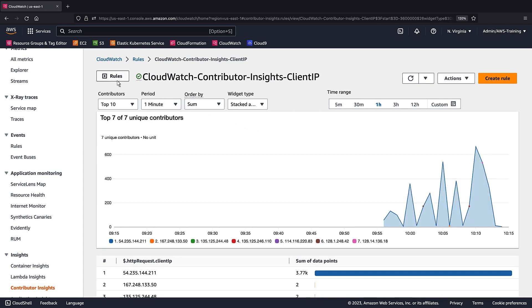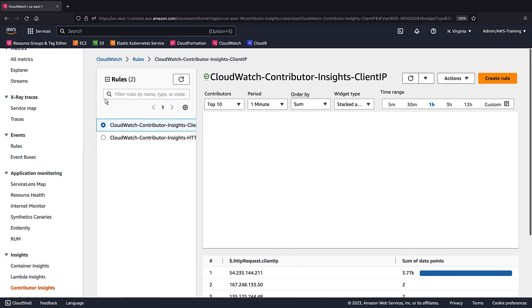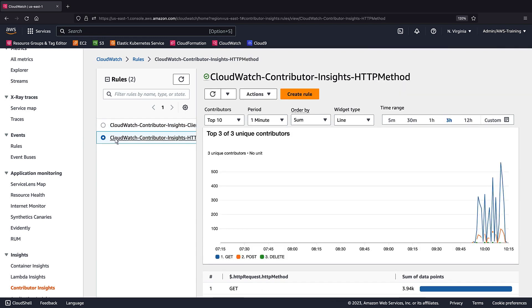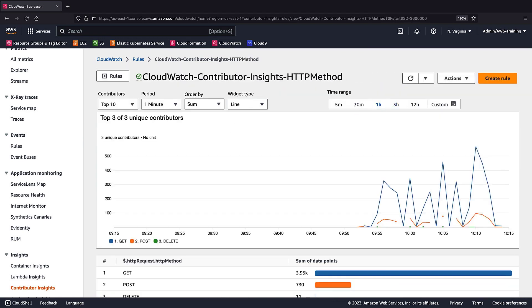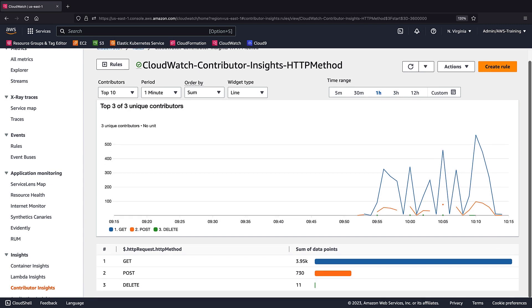Now let's look at the reports for the second rule. We can see the HTTP request methods used by the top three contributors and the sum of each one's associated data points.